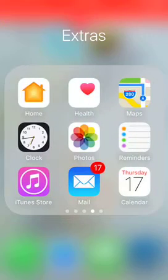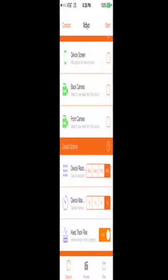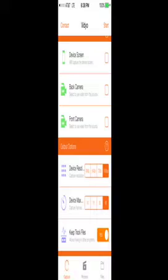Once it opens up, this is what it's going to look like. When it opens up, it's going to have device audio, microphone, device screen, back camera, front camera, device resolution, device max, and keep track files. Before you start the screen recorder, you want to make sure that you turn on keep track files. Basically that means when you record, it'll send it to your camera without it being an option, just leaving it blank in the middle of your phone.